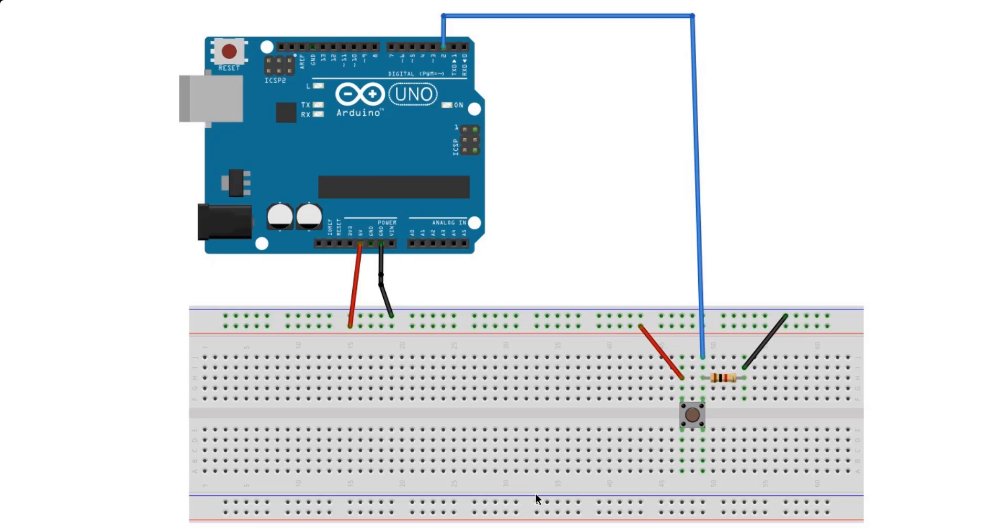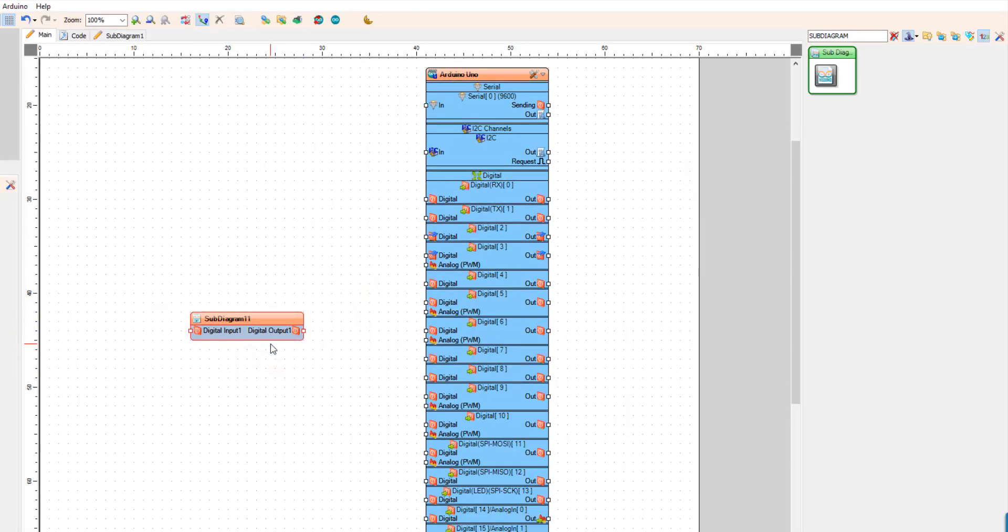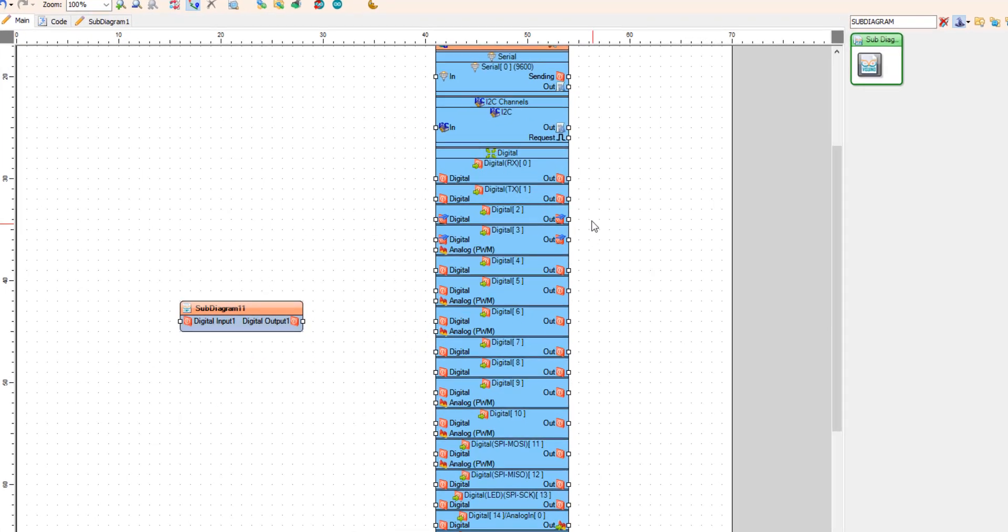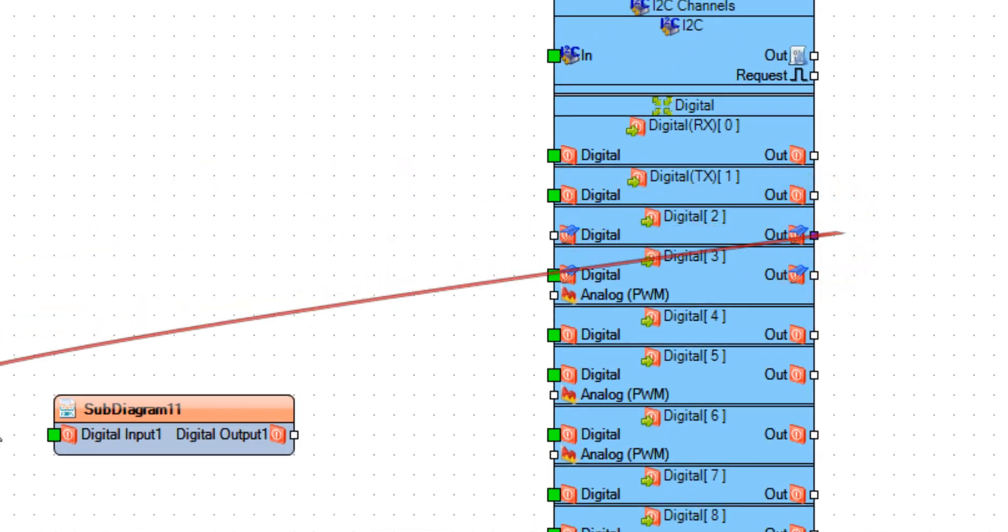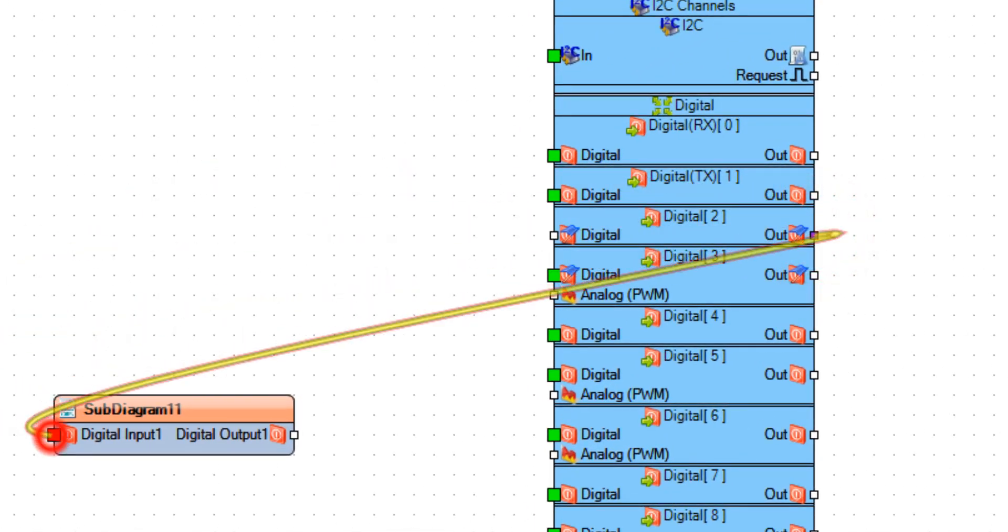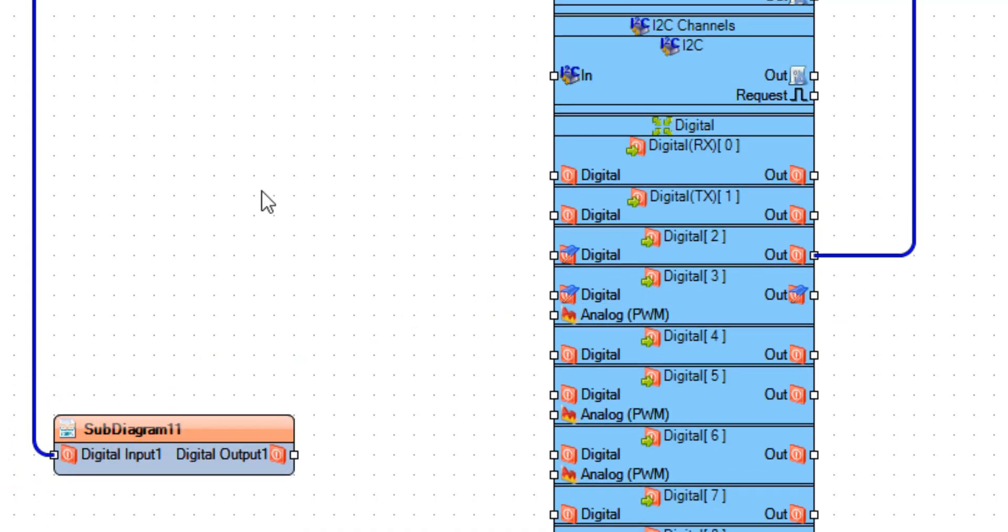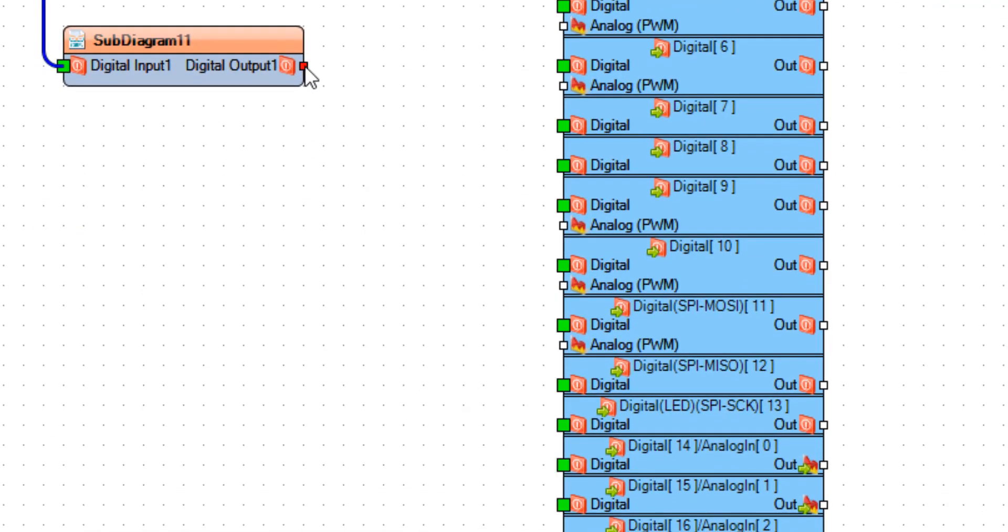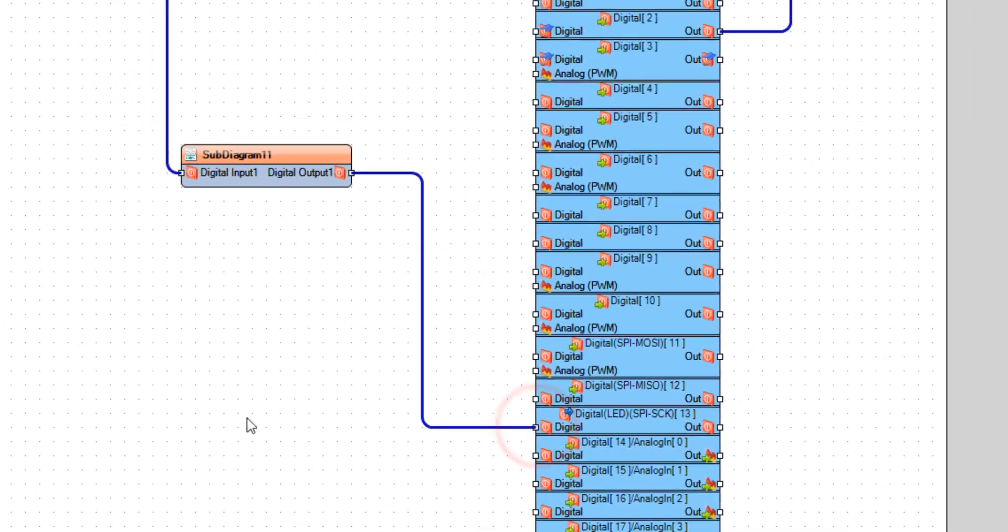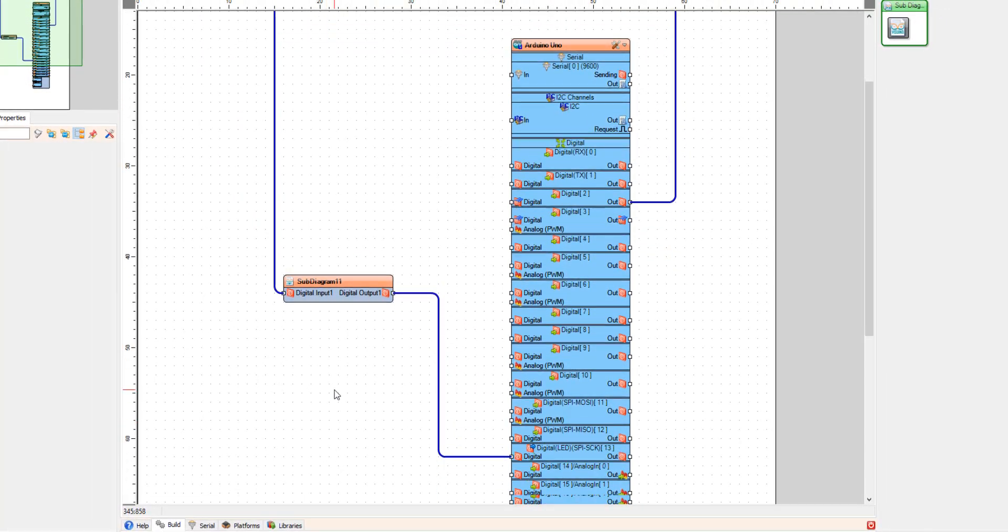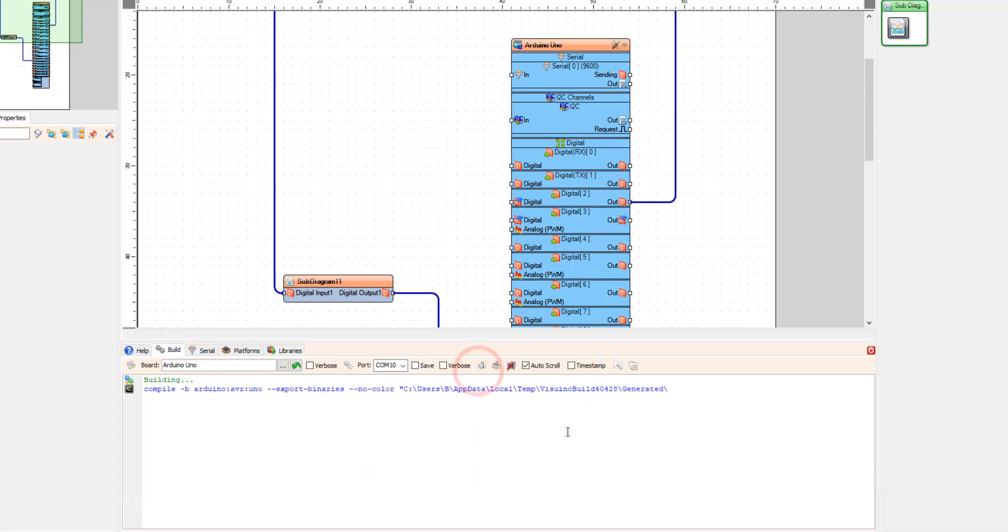If you check this schematic, I connected the button to the digital pin 2 on the Arduino. So I'm going to connect Arduino board digital pin 2 to sub diagram 1 digital pin 1 and connect digital output 1 to the Arduino board pin 13 where the LED is. Now if you upload the code and press the button, you should turn the pulse generator on or off.